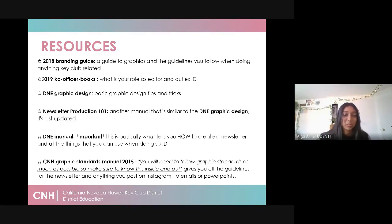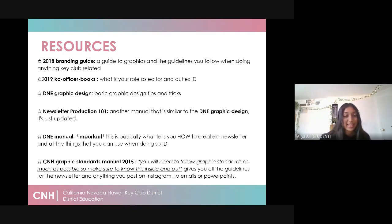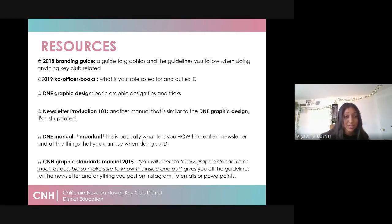The next four resources are probably the most important ones, so please pay attention. For the DNE graphic design notebook, this is a basic graphic design tips and tricks guidebook that goes over a couple of things you need to do while making graphics. Newsletter Production 101 is another manual on the CNH website — it's similar to the DNE graphic design but updated, and covers graphic design tips, newsletter production, and things you need to do to make your newsletter as high quality as possible.